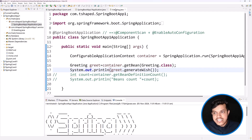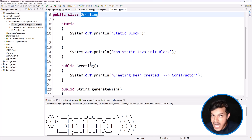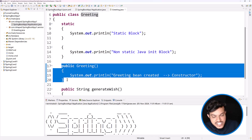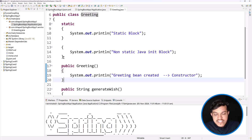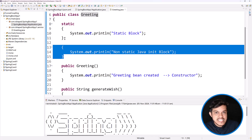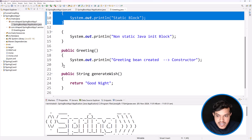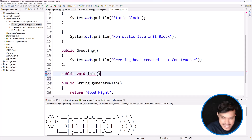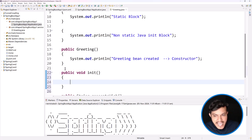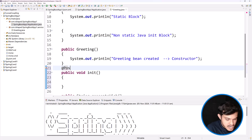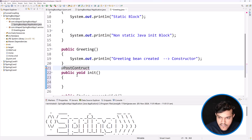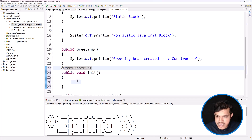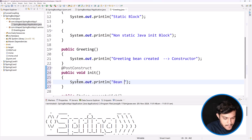However, there is something extra with respect to the bean. Any method annotated with @PostConstruct will get executed after bean creation — that is, after the constructor. After the constructor means after object creation, after the static block and Java initialization block have run. So after the constructor, before the actual business logic, any method — I'll call it 'init', though the name doesn't matter — annotated with @PostConstruct will be executed automatically by Spring. I'll print 'bean init method' inside it.